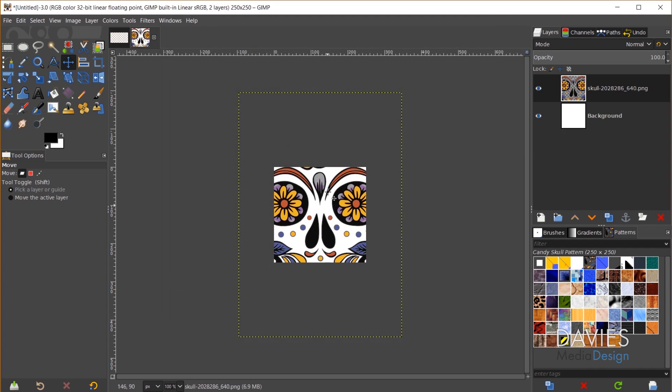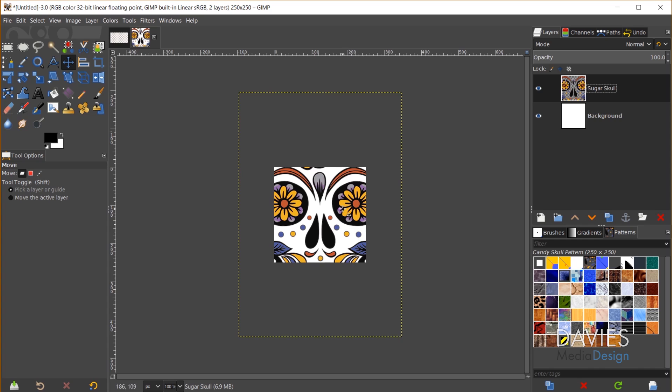That's going to open up my sugar skull here as a new layer. We can just rename this sugar skull. Just double click on the name to rename it.